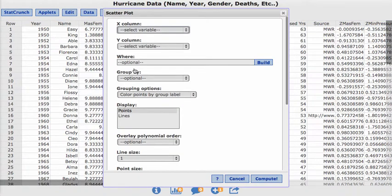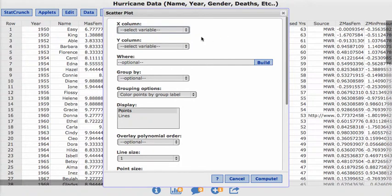What we want to do is to choose which we want on the x-axis, which is the horizontal, and the y, which is the vertical. And what we want to see is we want to know if the deaths are dependent on the feminine index or that feminine scale.